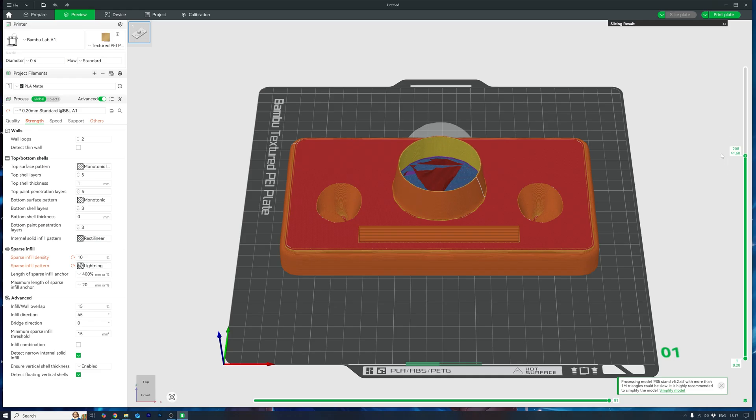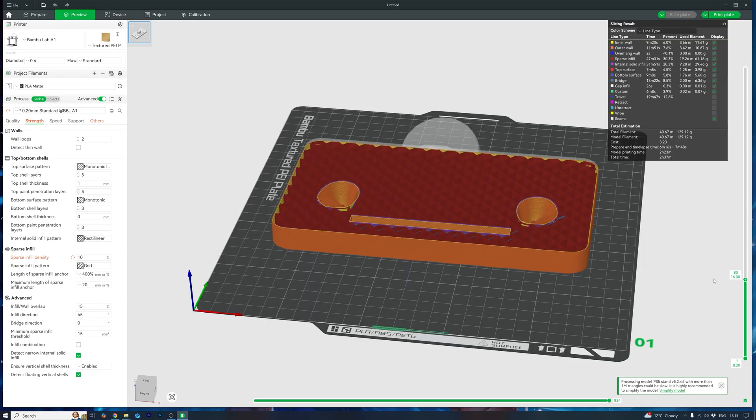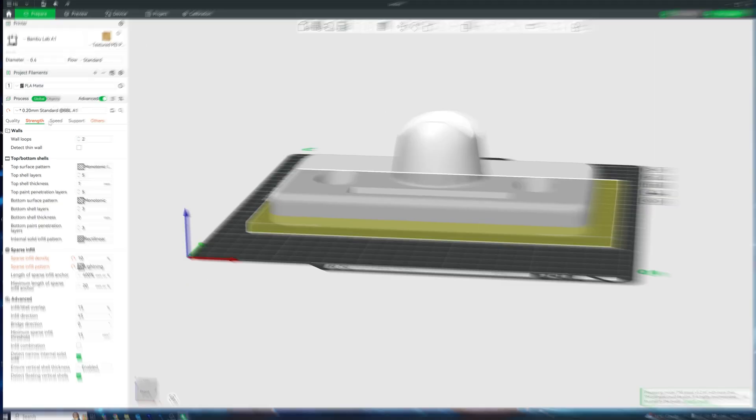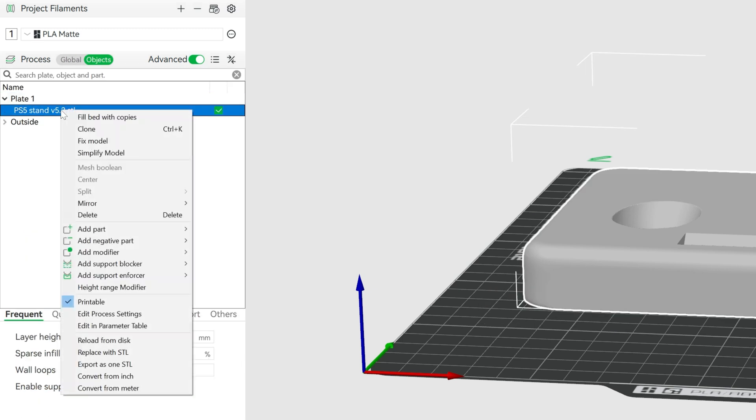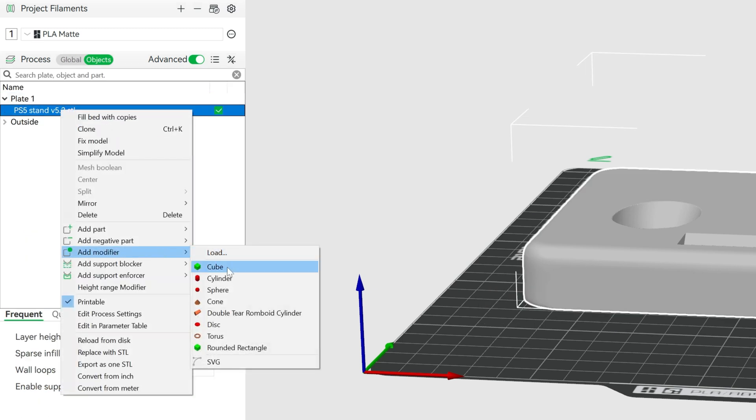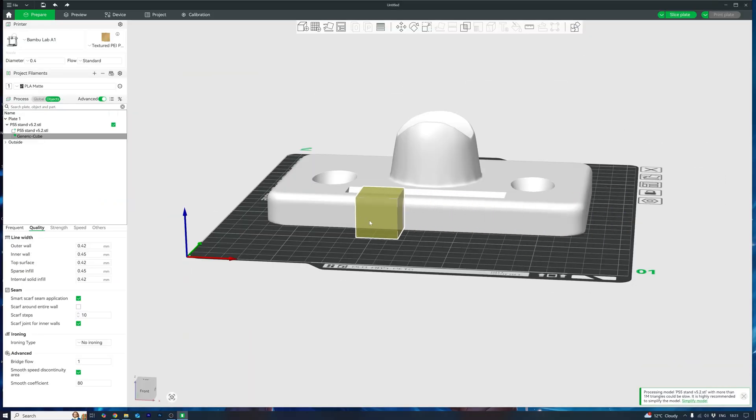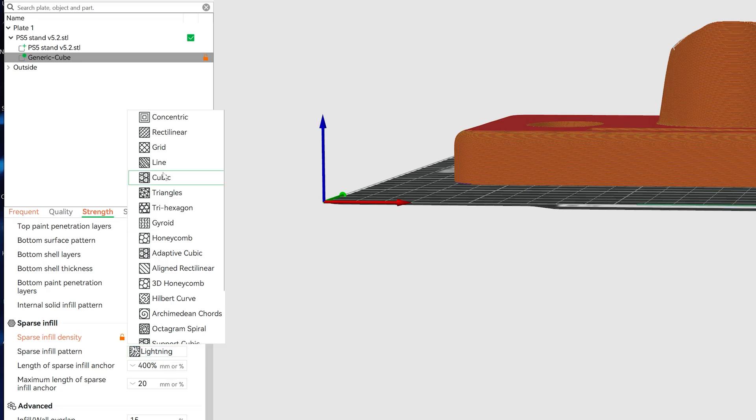But 15% infill with lightning isn't the same as 15% with grid. Grid might weigh 40 grams, for example, and lightning only 30 grams. There's a huge difference. Want to get fancy? Use modifiers. Add a high infill only where you need strength. Like the base and keep the rest light. Just slap on a modifier on the area you want and crank up the infill there. Easy.